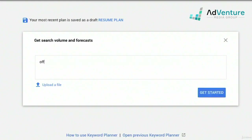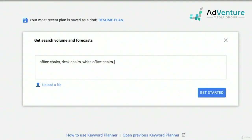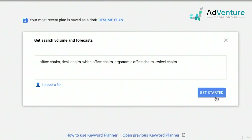We're going to type in some keywords: office chairs, desk chairs, white office chairs, ergonomic office chairs, swivel chairs — that was a new one we found. I'm going to go ahead and click 'Get started.' You could always come back and edit this later on.